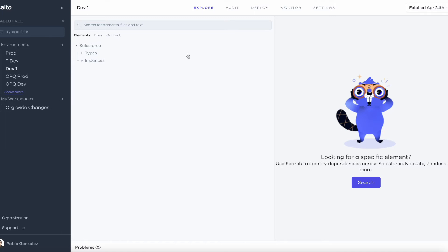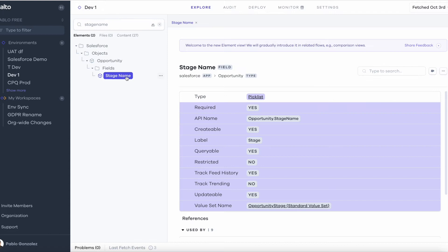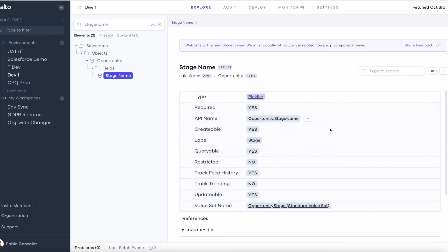So there are two ways to do it with Salto. The first step is to search for the field here, so I'm going to type in stage name and here we have the field. Now what we're seeing here is a low-code view of the opportunity stage field.